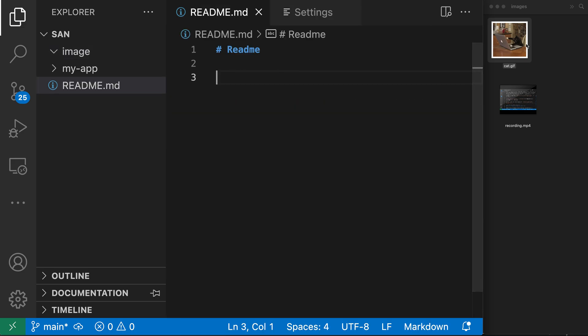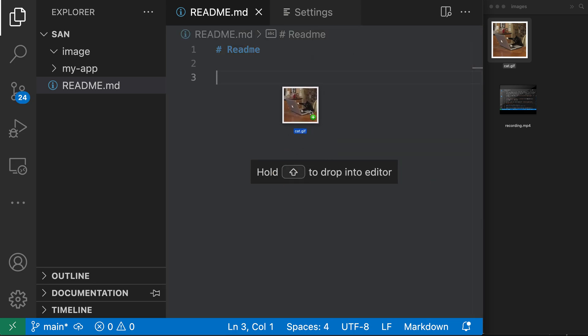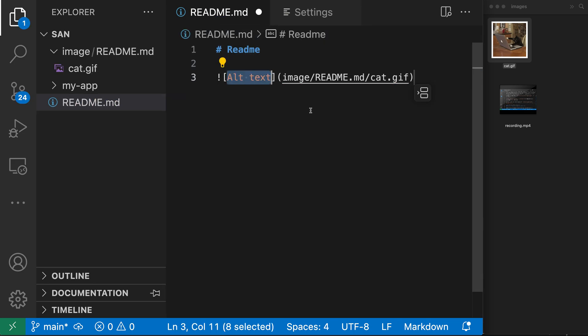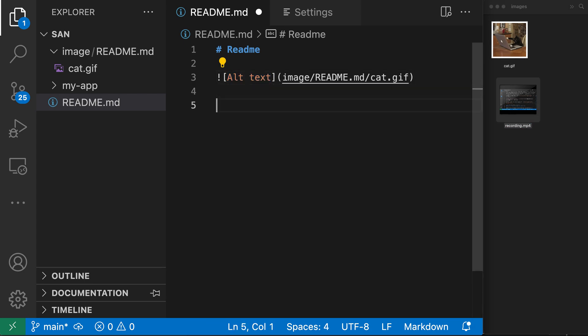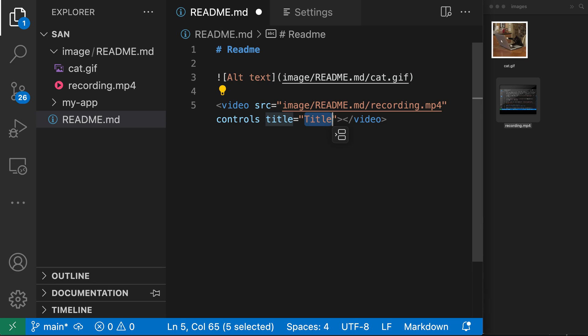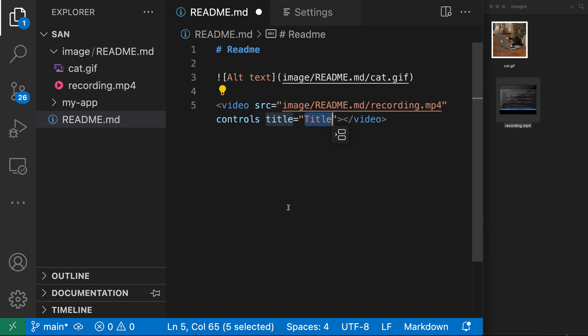Let's go back, undo this, and then drag and drop the file again. You can see it's now created a subdirectory — if we expand it in the explorer, it's created a directory called 'images', then a directory with the name of our markdown file, and put the cat GIF inside of that. We have a lot of control over where these images are created. These same settings also work for pasting — if I copy the video and paste it in, you can see that video file has also been created in the correct directory. We can use the copy files destination setting to control where any media files are created on either drag and drop or file paste.